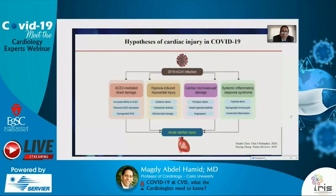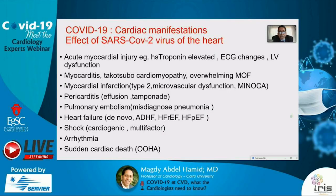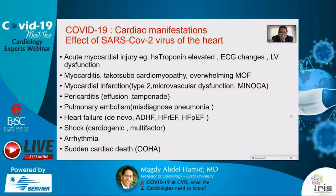The cardiac manifestations of COVID-19 include: acute myocardial injury detected by high-sensitivity troponin I, ECG changes, and left ventricular systolic or diastolic dysfunction; myocarditis; Takotsubo cardiomyopathy; and multi-organ failure. Myocardial infarction may be type 2 due to supply-demand imbalance, microvascular dysfunction, or MINOCA. Pericarditis with effusion and tamponade, pulmonary embolism, de novo heart failure, acute decompensated heart failure, HFrEF or HFpEF, cardiogenic shock, arrhythmias including atrial fibrillation and ventricular arrhythmias, and sudden death have all been reported.